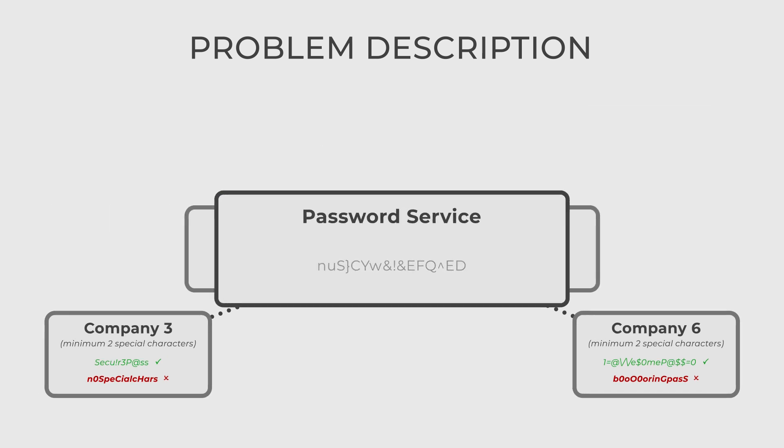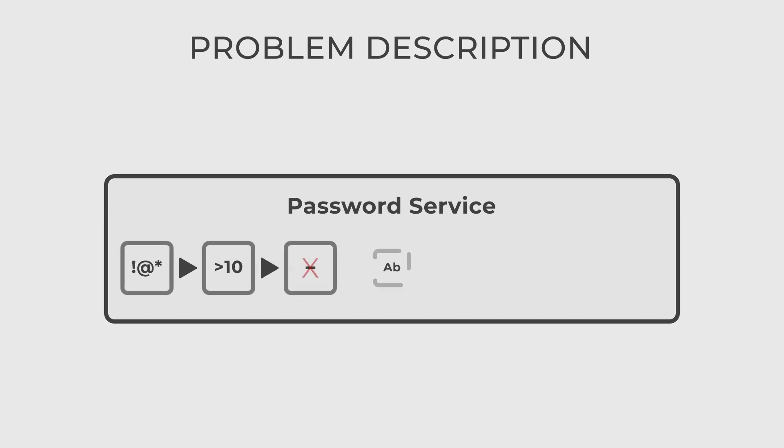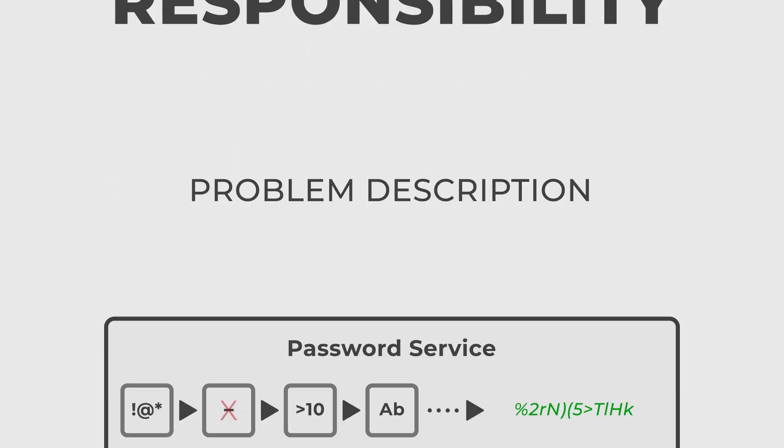You want to design your service so that your clients can create their own rules, easily chain them, add new ones and change the order of the rules. Like I said, it's a chain, chain of responsibility.